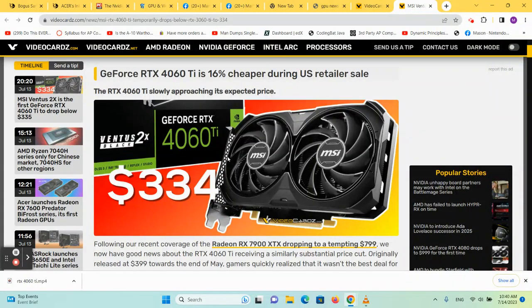Hello, welcome back to my channel. This is just going to be a very quick video about pricing for the RTX 4060 Ti.